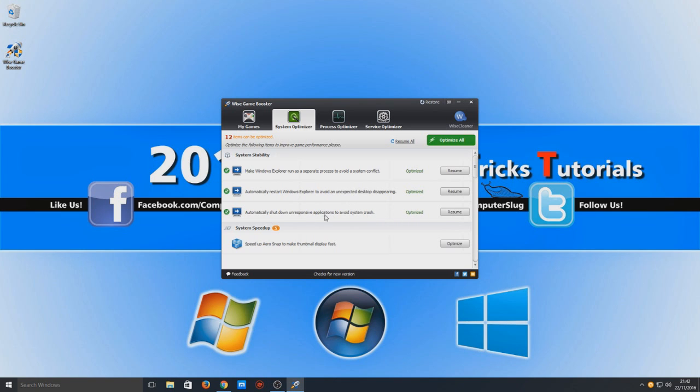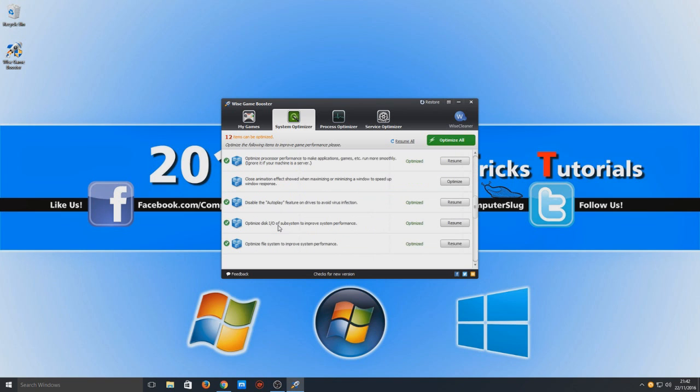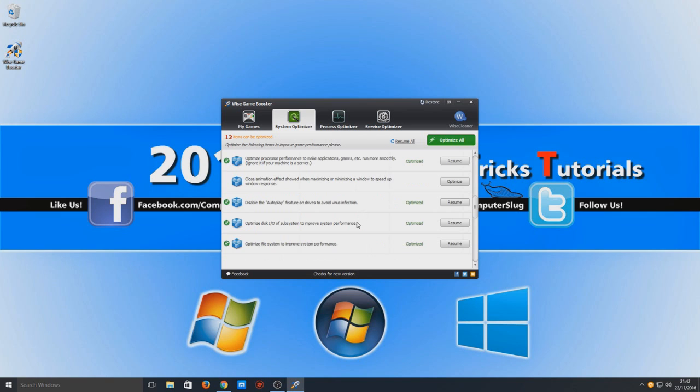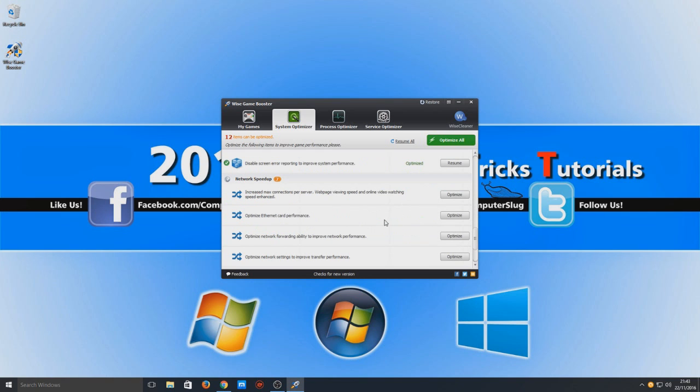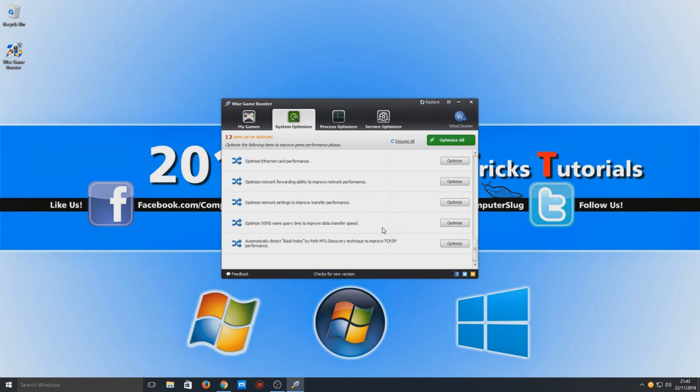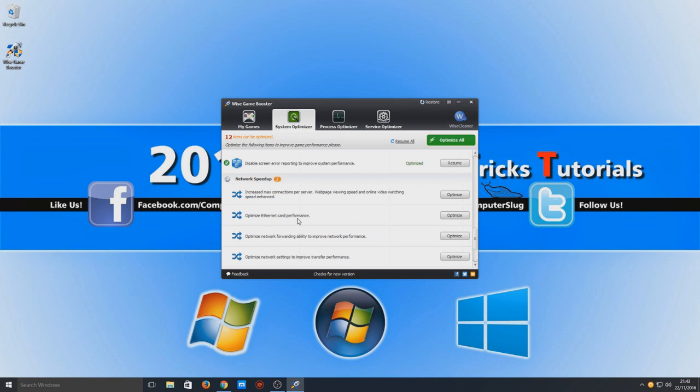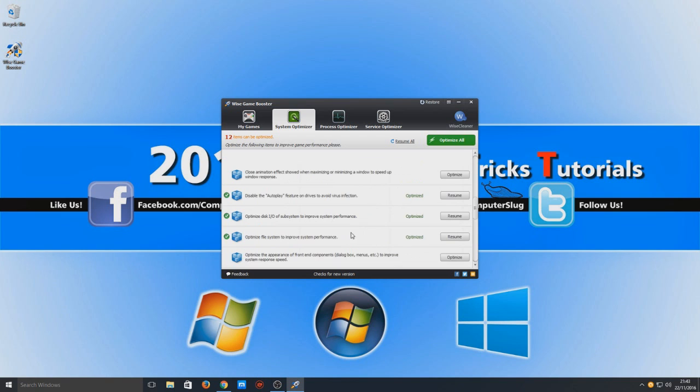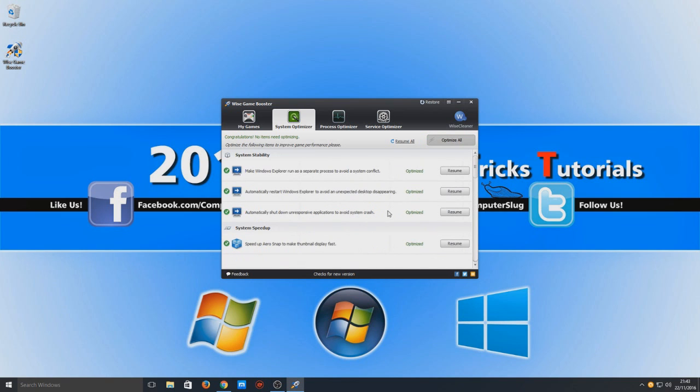So here is a list of things that can be optimized to make your system run a lot faster. Like here, close animation effect showed when maximizing and minimizing a window to speed up window response. That is more for Windows. So if you find your Windows operating system rather slow, then you can optimize that and that will help. And I suppose that would help make your game run faster as well. So we can optimize our Ethernet card performance. We're just going to select Optimize All now.